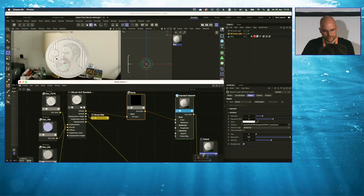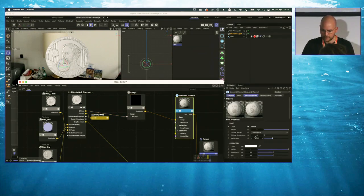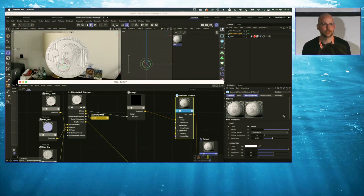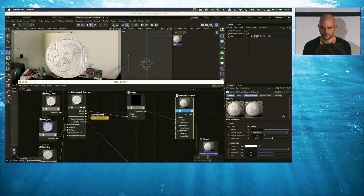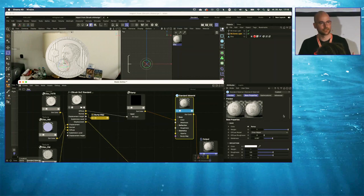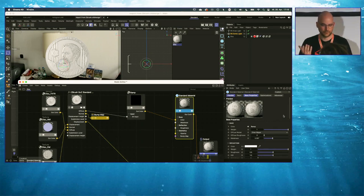The next thing I want to add is surface imperfections, especially in the roughness and also in the bump. It's always easy to create materials that look shiny and make objects look new, but it's more tricky to make objects look like they've been used. For objects to look used, you need imperfections in the surface — and that's exactly what I'm going to create.